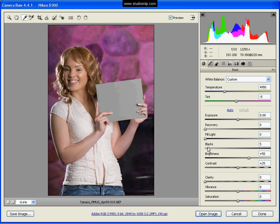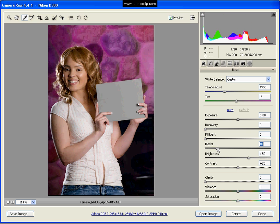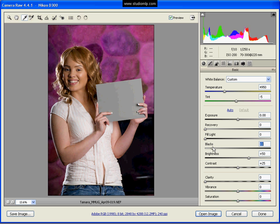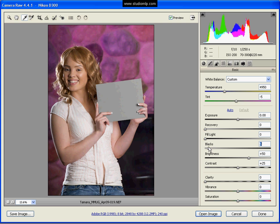You can adjust your blacks, bring that up a little bit. That will add a little more contrast to your picture. I'm going to keep it at 5 here for the time being.